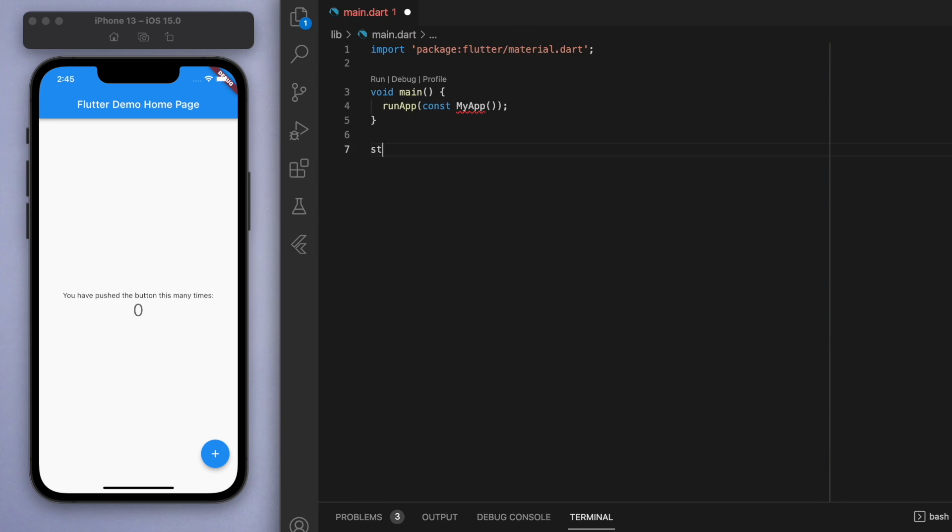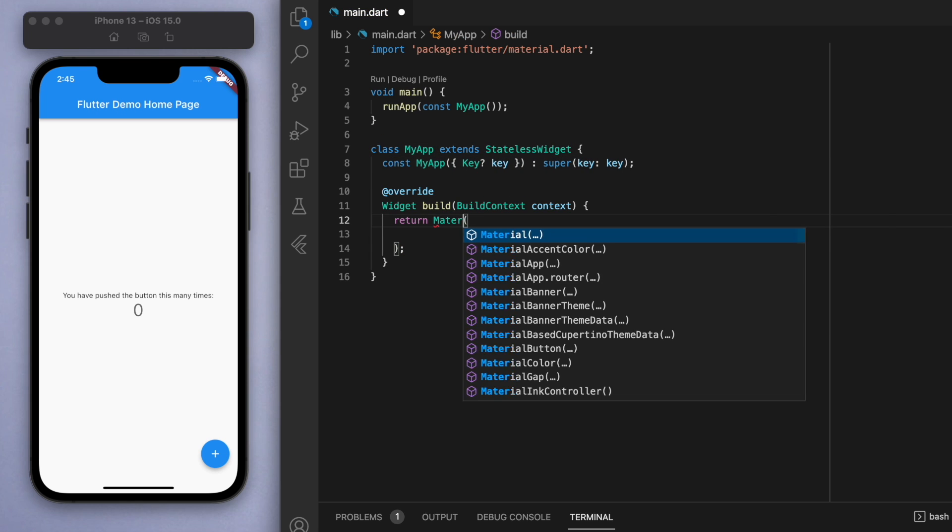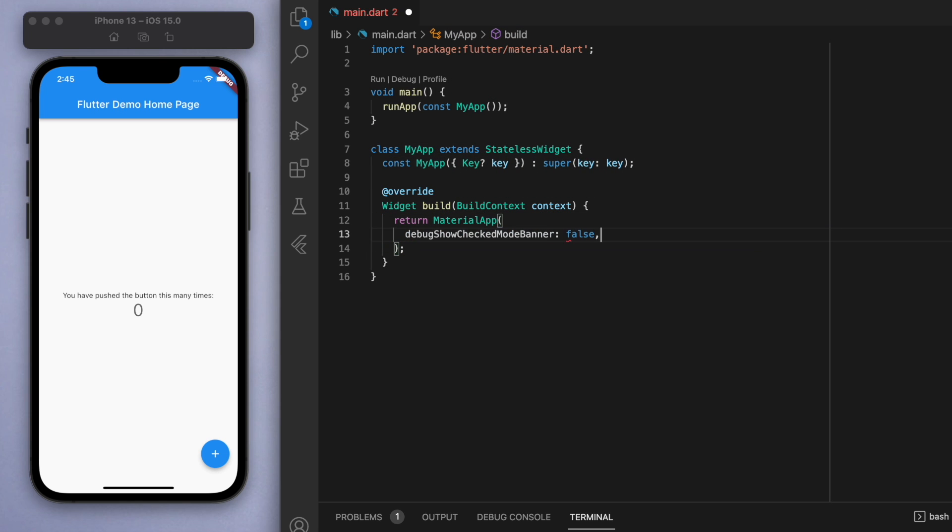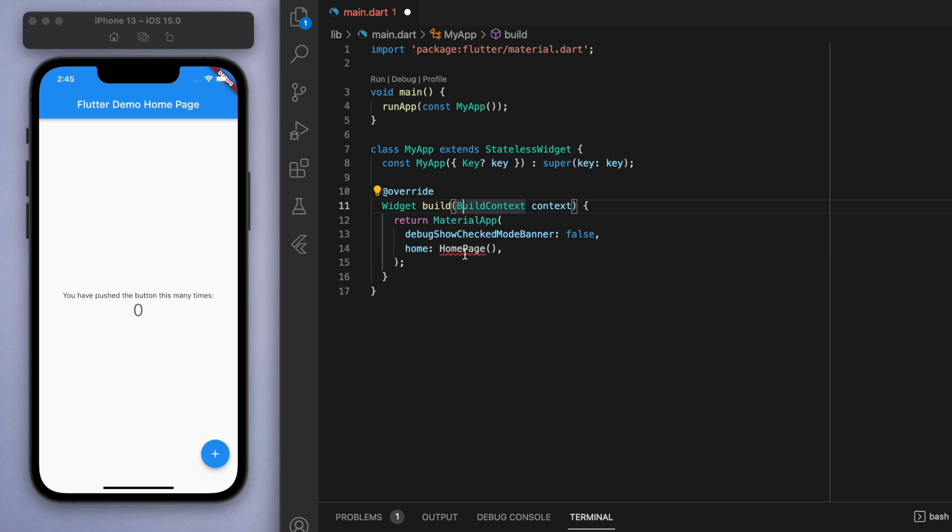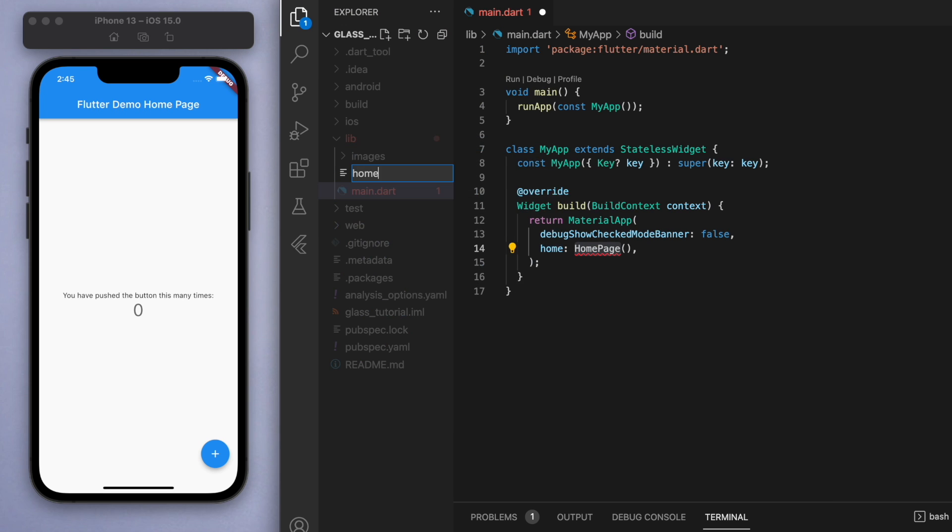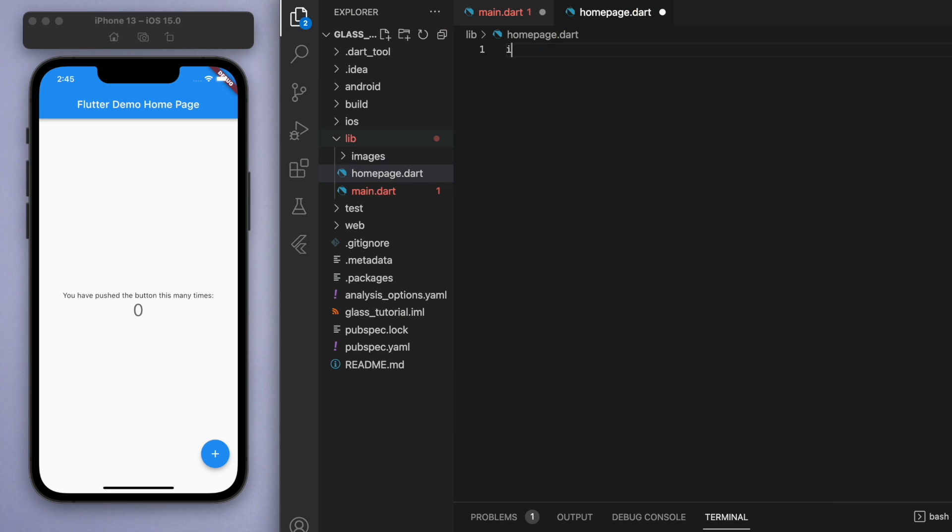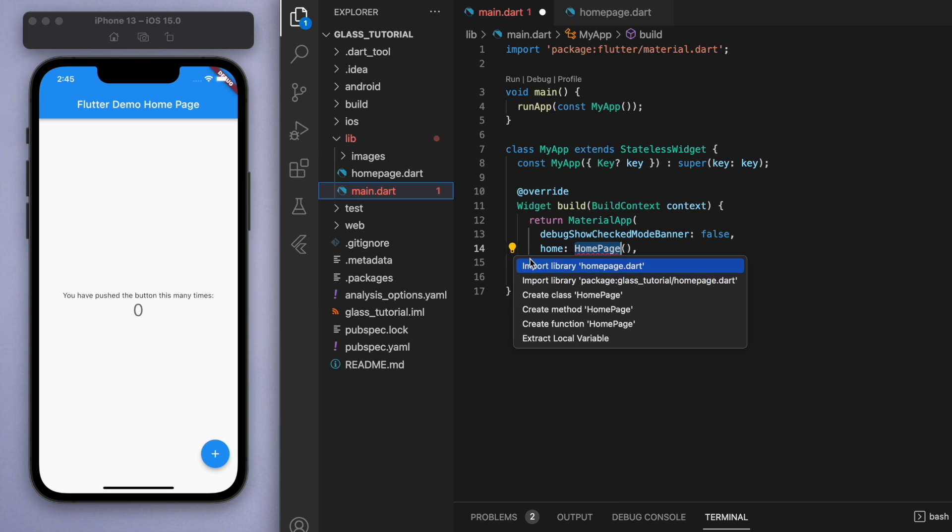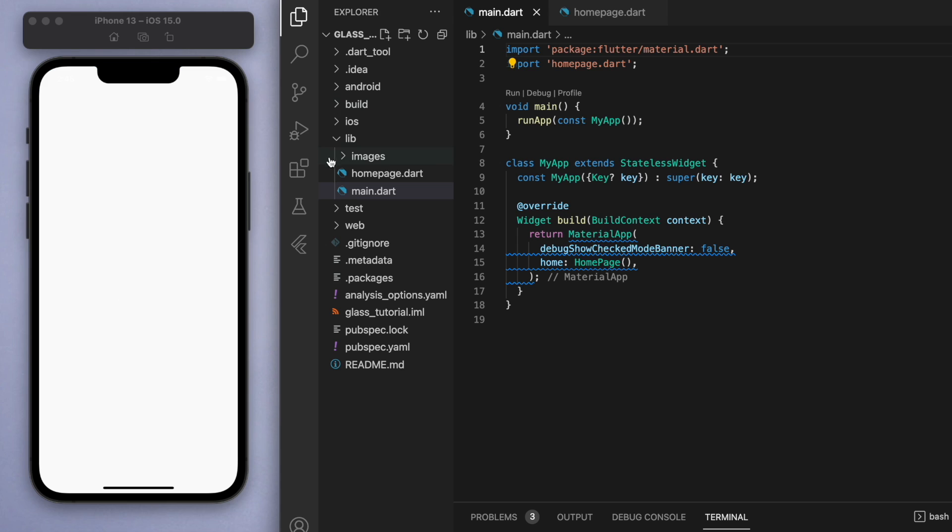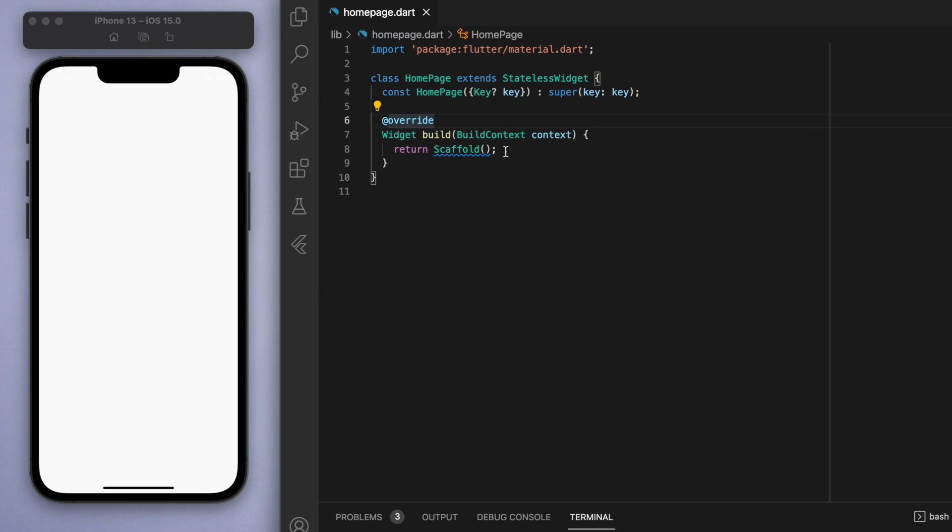As usual, I'm just going to delete everything below the main function so that I can start this from scratch. Let's create the material app and I'm going to create a new file called home page. This home page is going to be where our scaffold is.